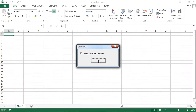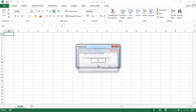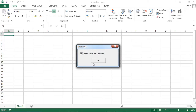When I press OK, the message box appears saying 'you must agree terms and conditions'. So let's tick this box and confirm — now the message box doesn't appear. Thank you very much.